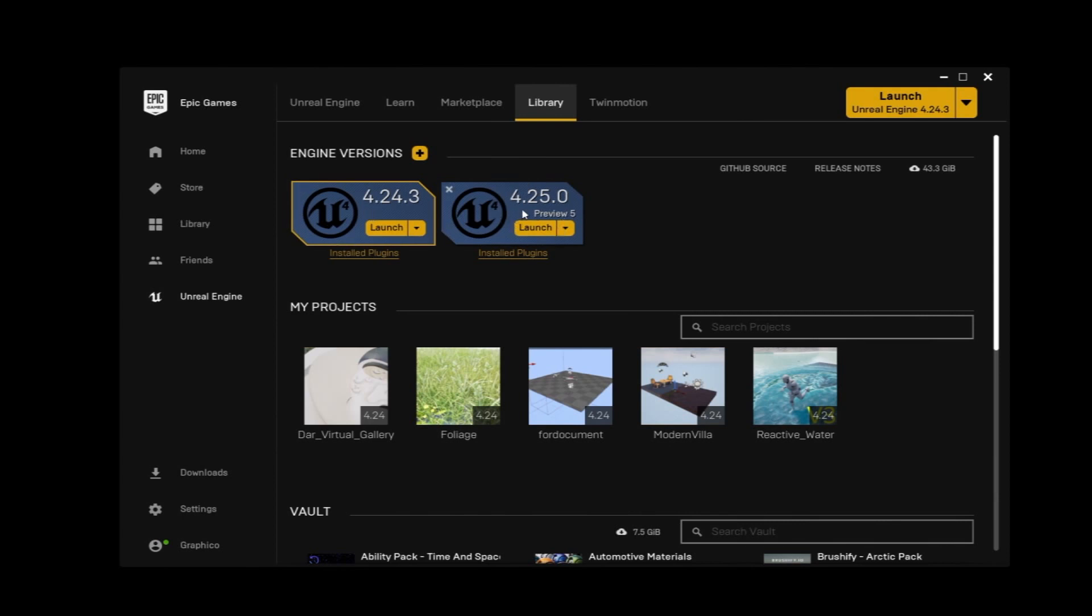Obviously, 4.25 is still in its preview edition, so we can use 4.24.3. The installation will take a little bit of time depending on your internet speed.